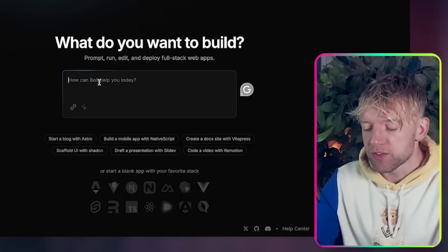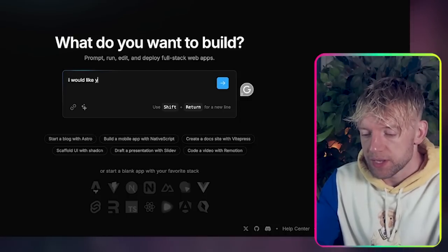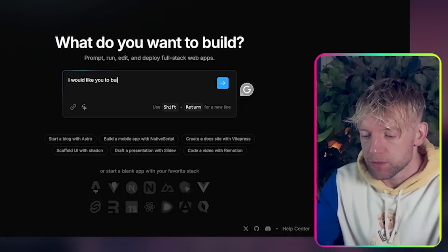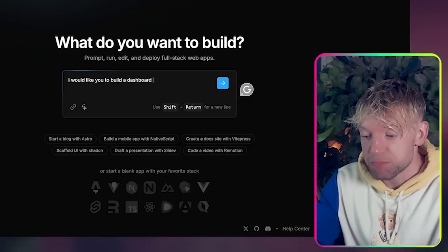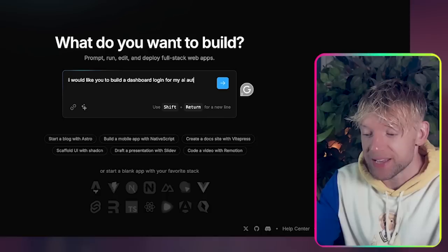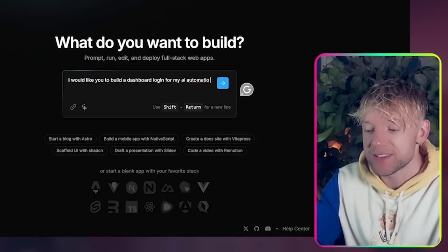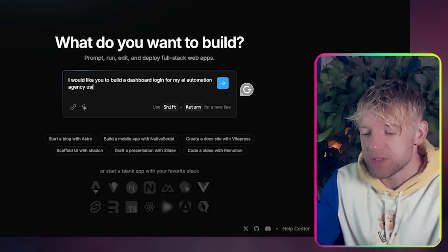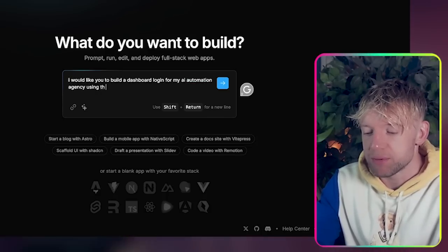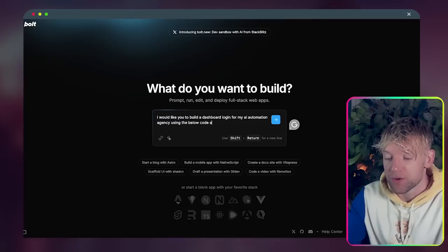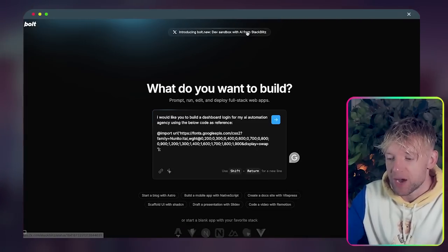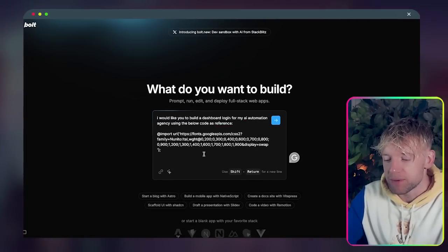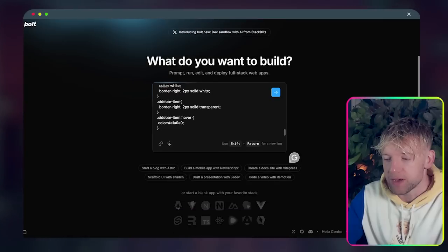For example, the way we would do that is we're going to come straight up to bolt.new and give it a simple prompt. We'll say I would like you to build a dashboard login for my AI automation agency using the below code as reference.